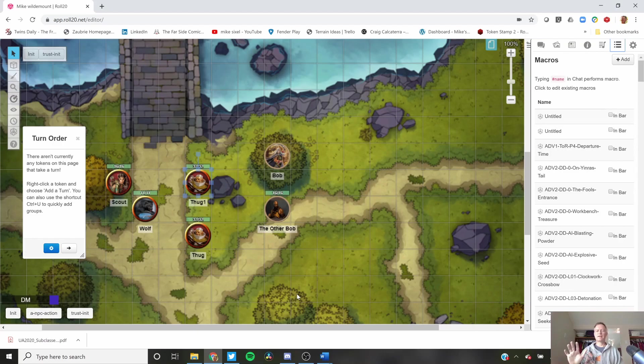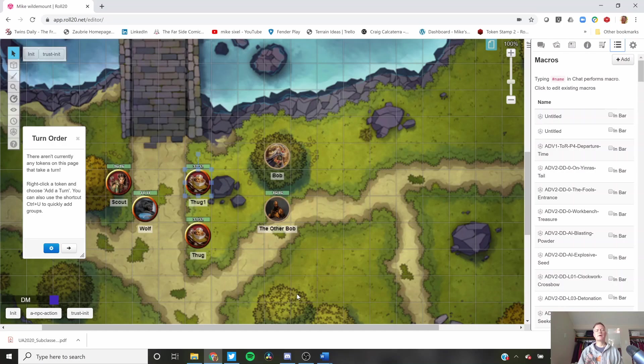Hey everybody, Mike here with another Roll20Short. Today we're going to talk about quickly adding monsters, really any token, to the turn order.